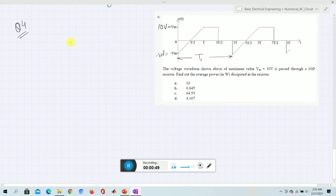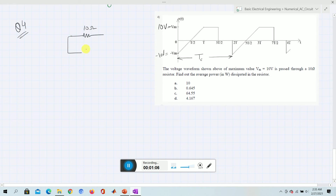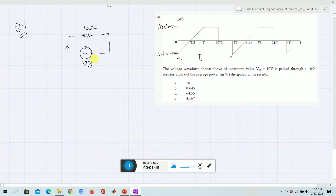This voltage waveform is passed through a 10 ohm resistor — it could be a resistor or a bulb of 10 ohms. The supply voltage V(t) is applied across the 10 ohm resistor. This is alternating but not necessarily sinusoidal. We need to derive the equation, which we have done in the previous video.